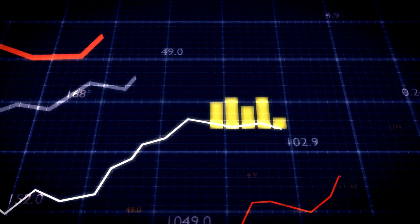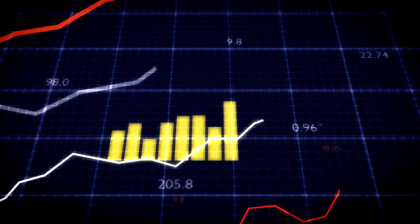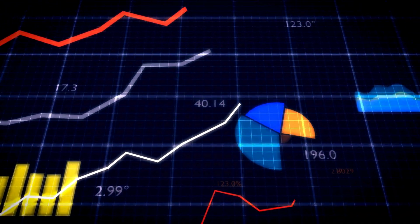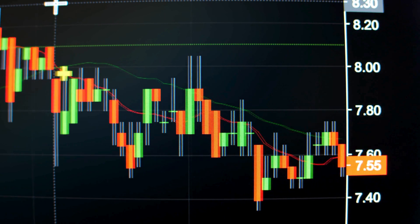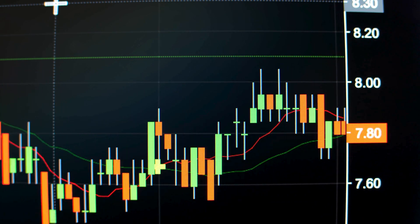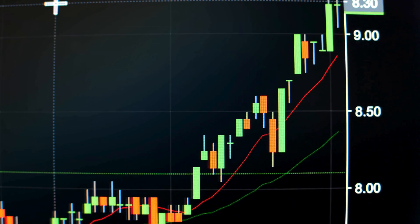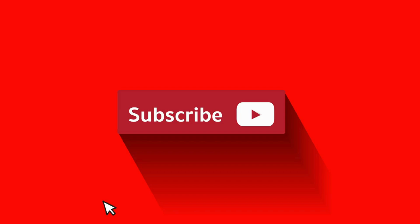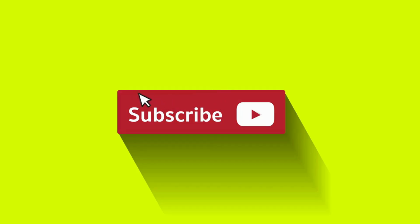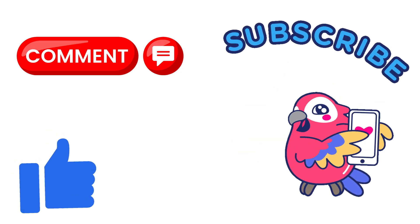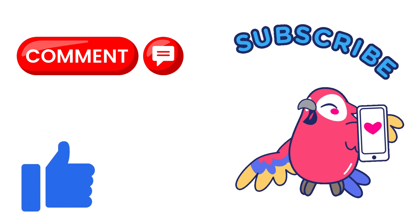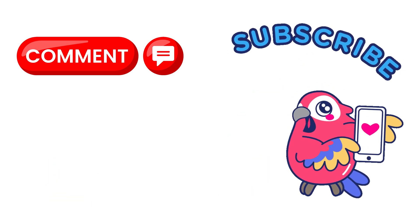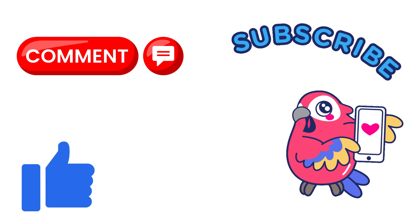To improve the strategy, we can adjust the RSI period, test different stocks, or even add additional filters like moving averages. The strategy can be refined over time to improve its success rate, and I encourage you to try these tweaks to see what works best. That's it for today's video — we've learned how to identify divergences using RSI, backtest the strategy, and visualize the results. Backtesting is a crucial step before implementing any strategy in live markets. If you found this video helpful, don't forget to like, subscribe, and hit the bell icon so you don't miss our future content. See you next time, and happy trading!